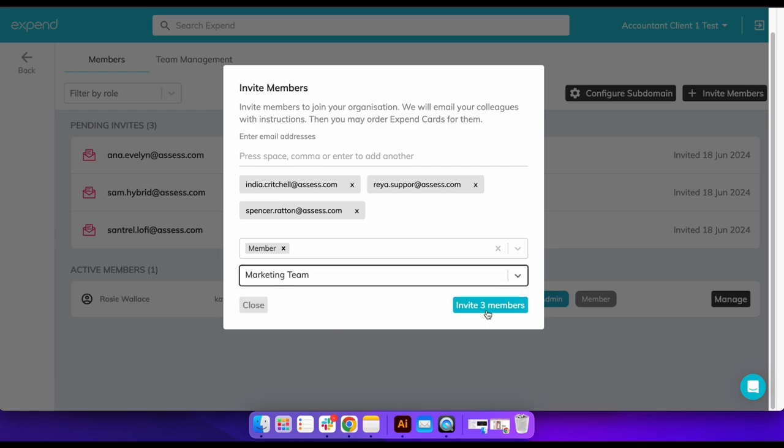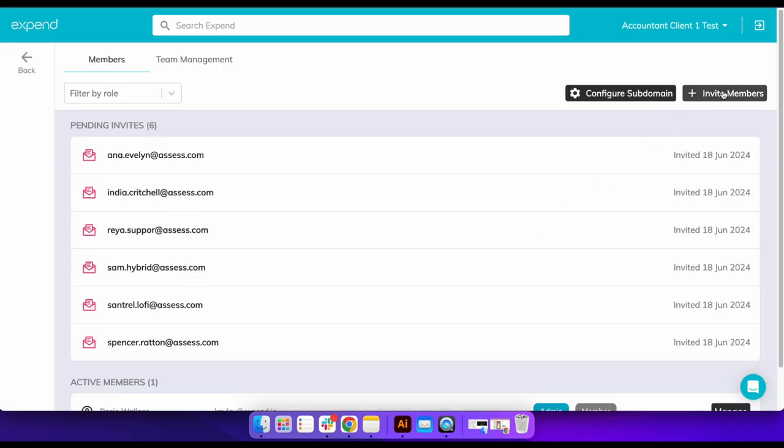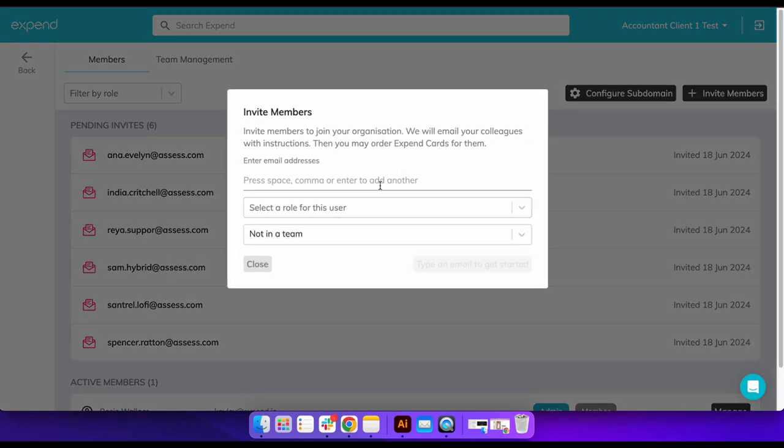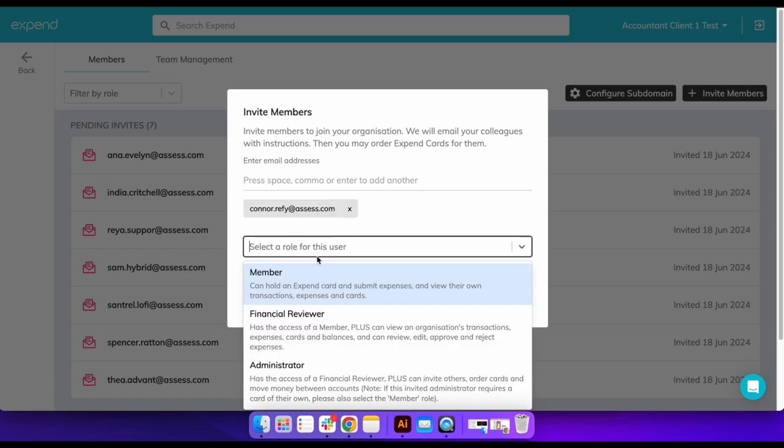Once you have invited all the employees, you may wish to invite the team reviewers. These are the users that will approve, reject, or request changes for expense claims submitted by their allocated team members.